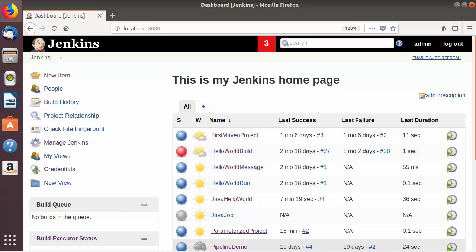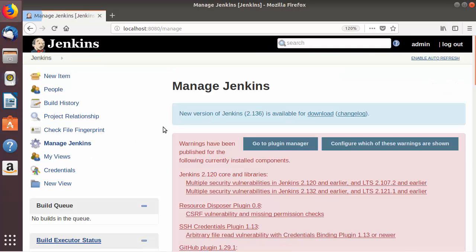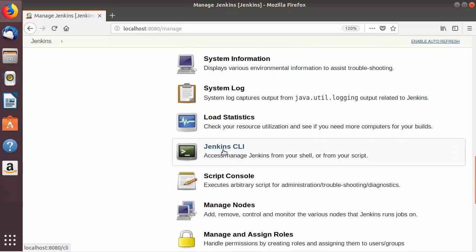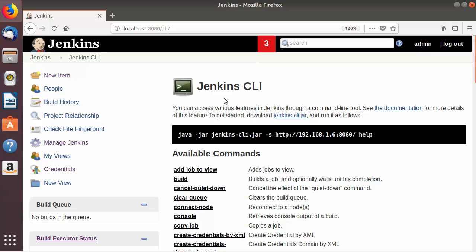Welcome to the next video on Jenkins tutorial for beginners. In this video I'm going to show you how to use Jenkins CLI and more specifically how you can run your Jenkins job using Jenkins CLI. First of all, click on Manage Jenkins and when you scroll down you will be able to see the option which says Jenkins CLI.